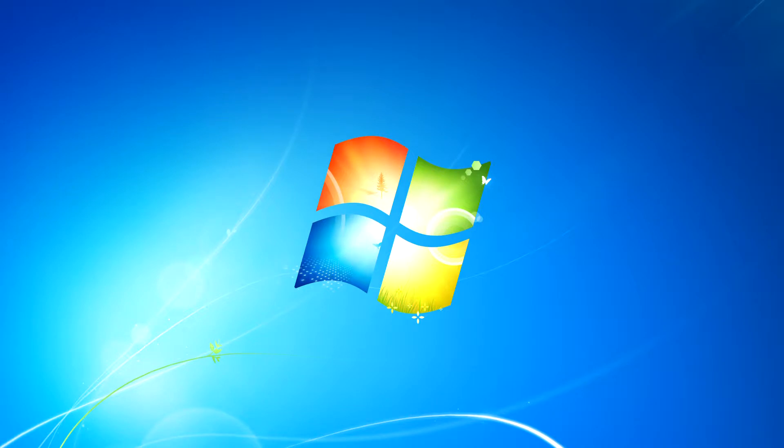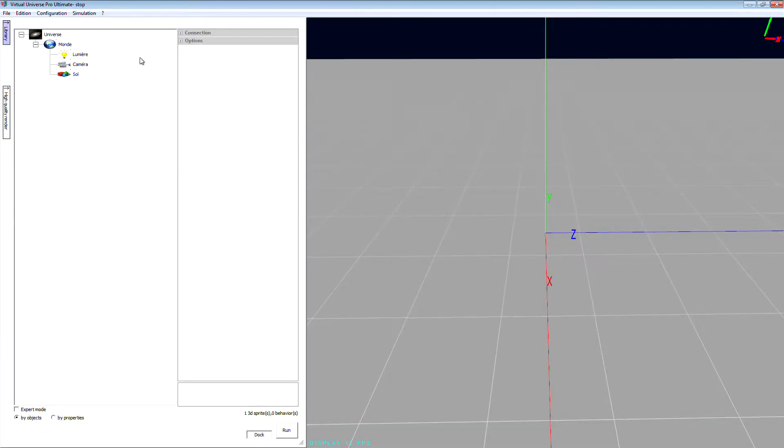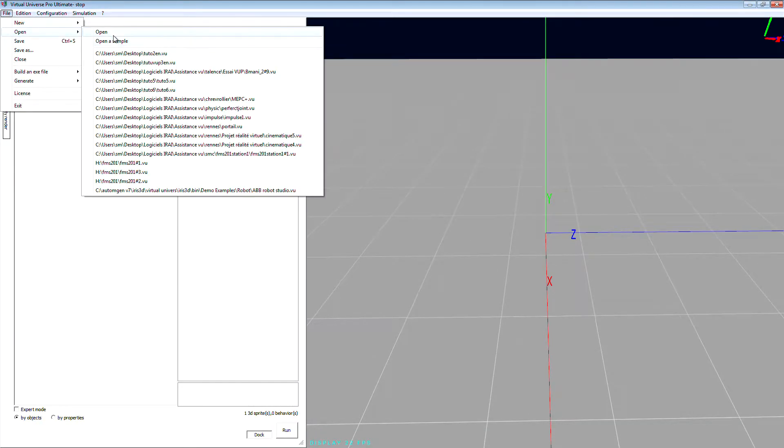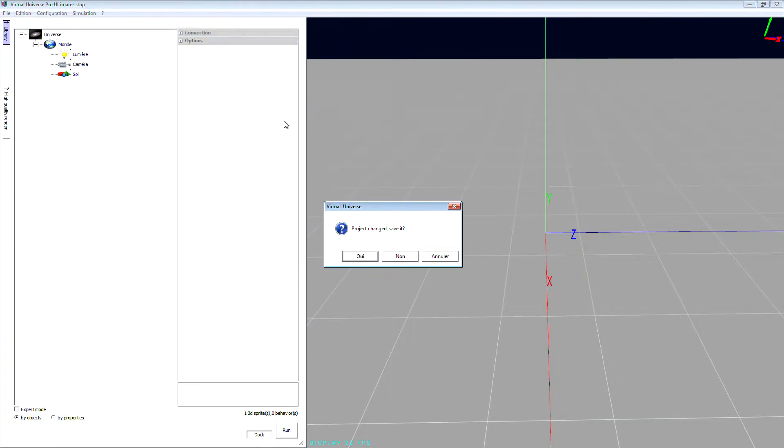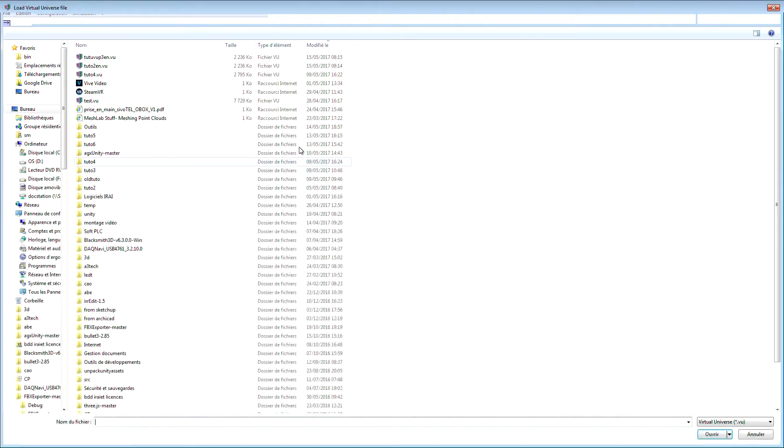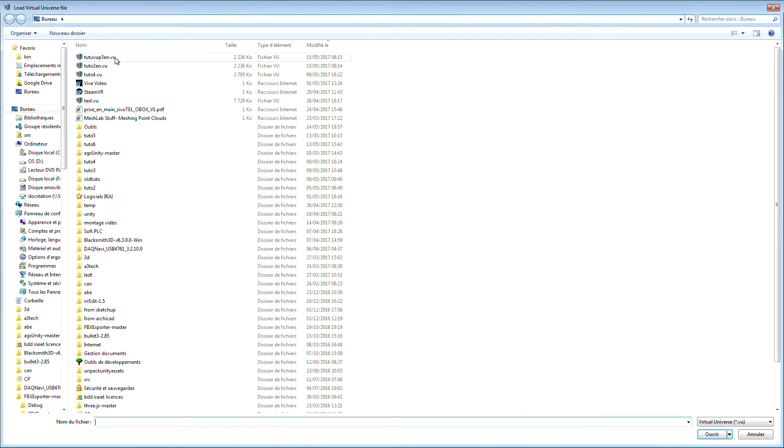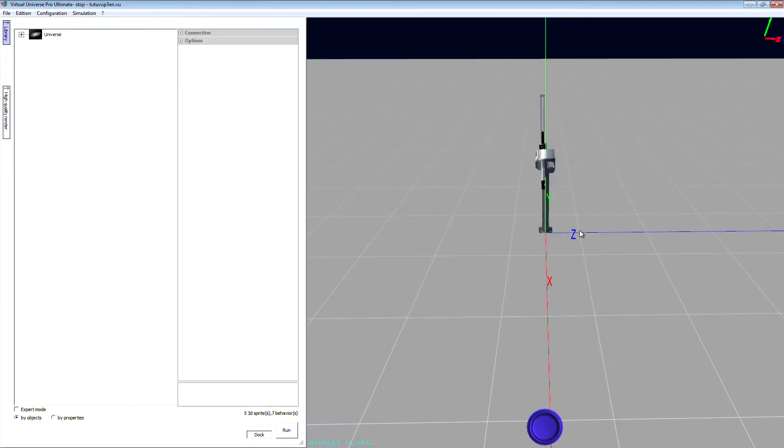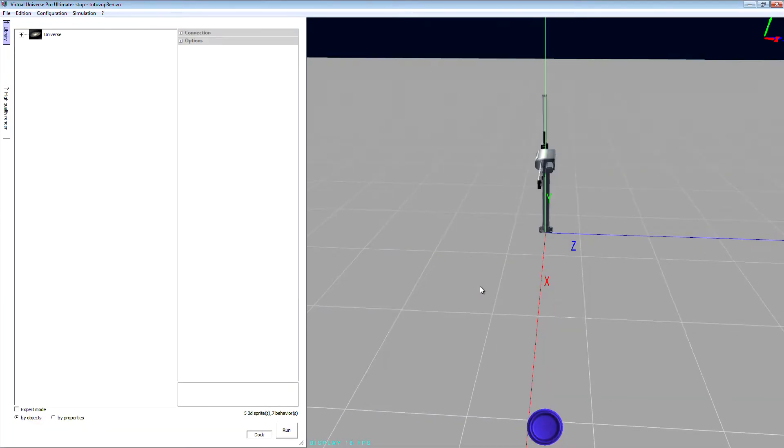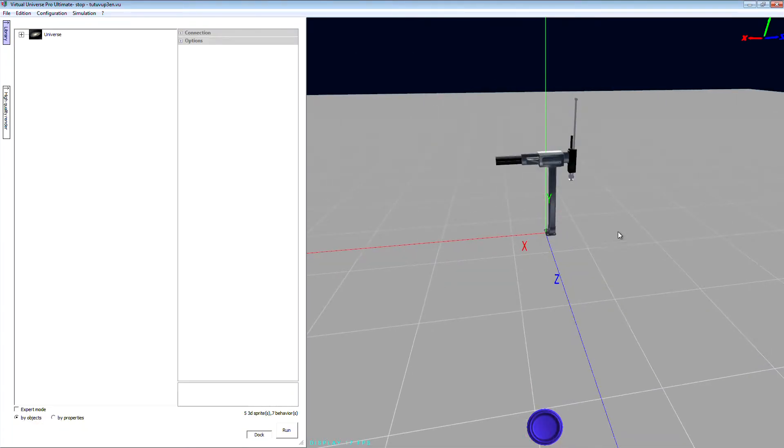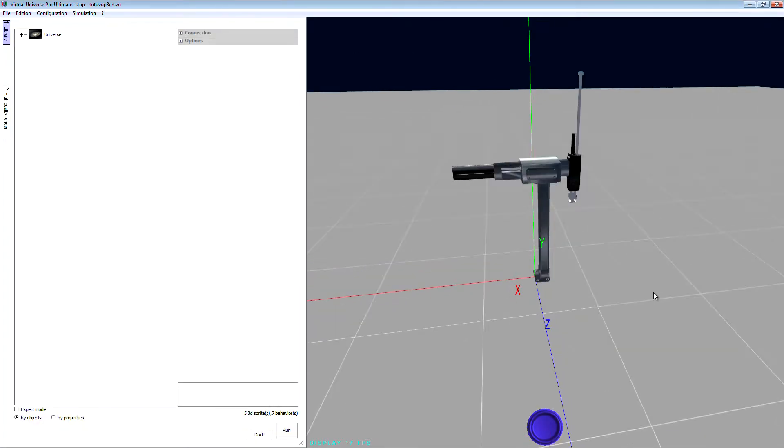Okay, so now I'm going to open this file from Virtual Universe Pro. Okay, there is our example.